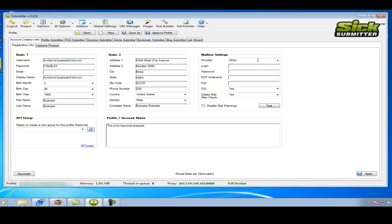Now we'll go into the mailbox settings. Usually I set it up with Gmail.